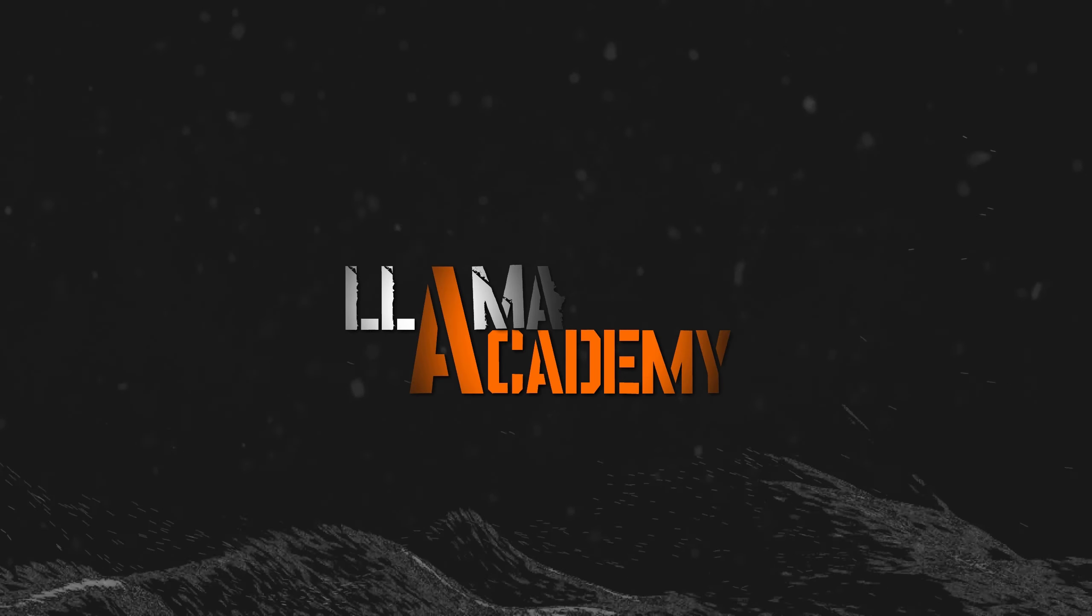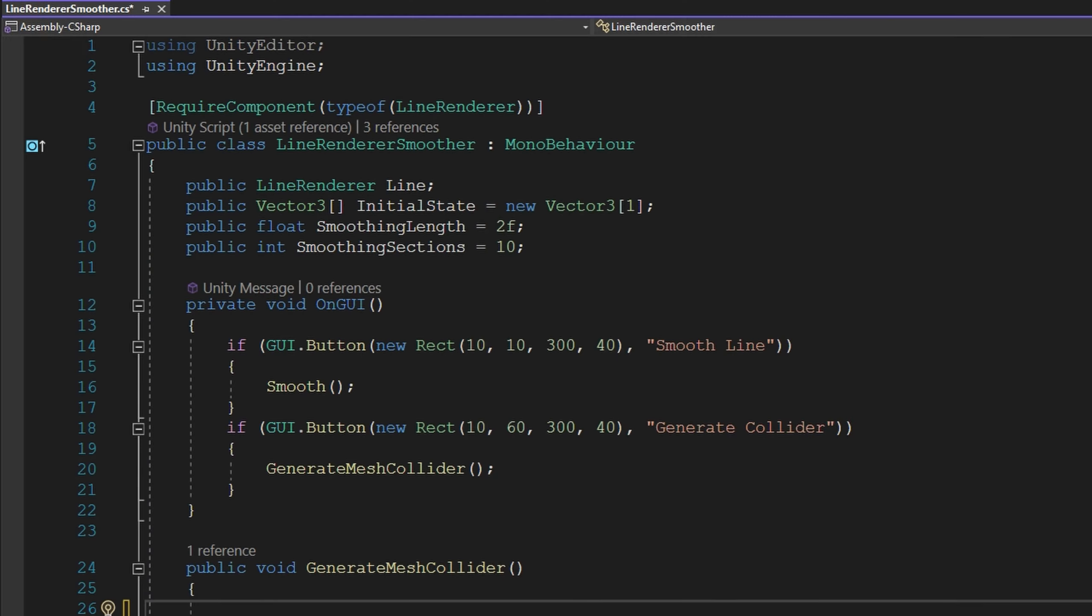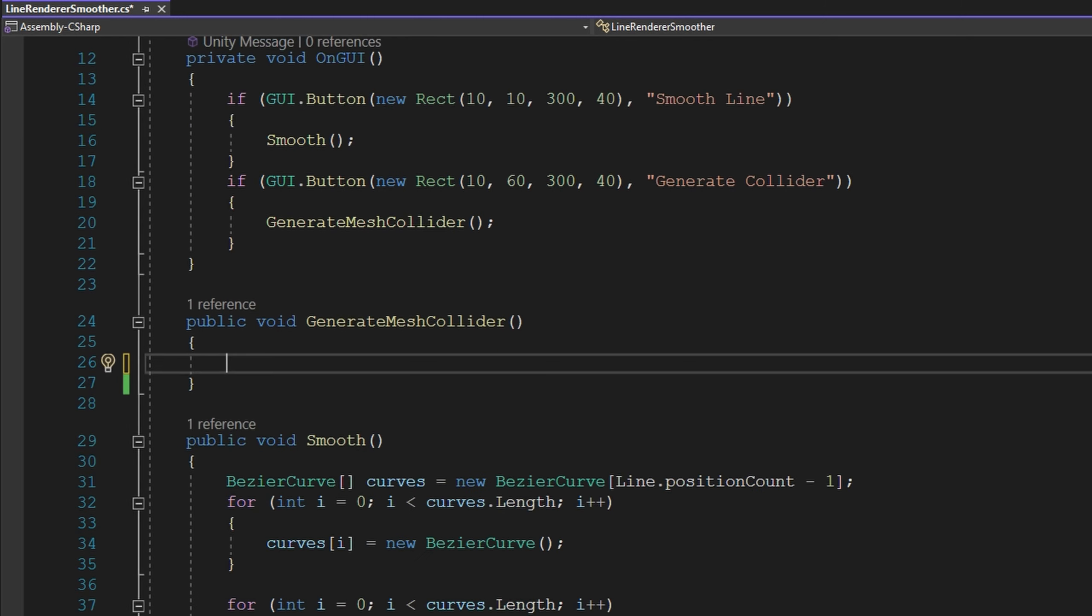If we open up that line renderer smoother in Visual Studio, we'll see that we have the OnGUI function, which is just how we draw with the IMGUI UI system. And in there I'm drawing two buttons—one that has that smooth line and one for the generate collider. Let's take a look at how do we implement the generate mesh collider.